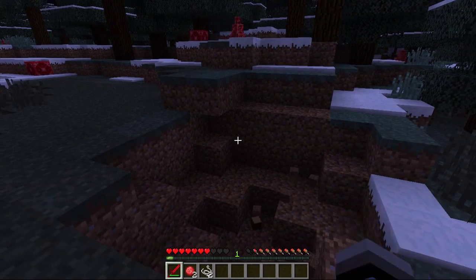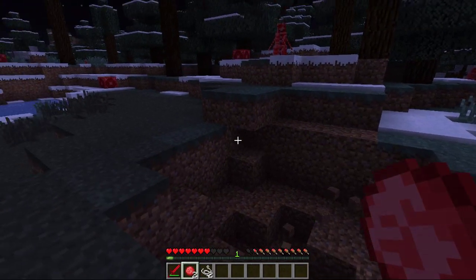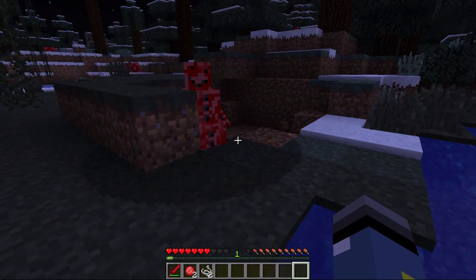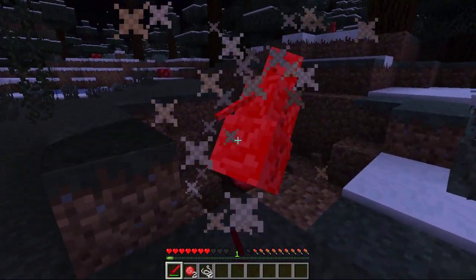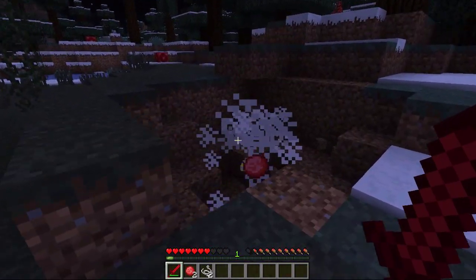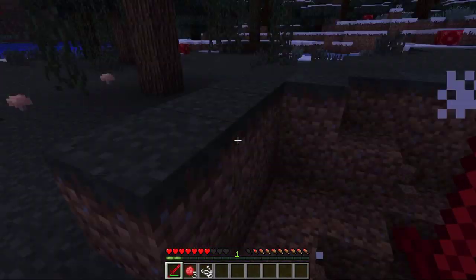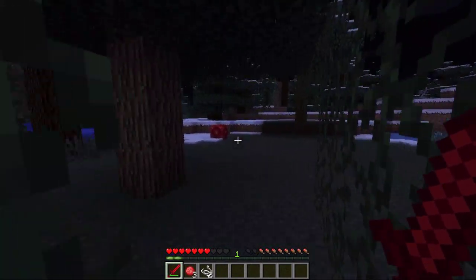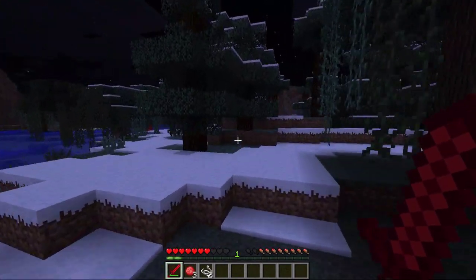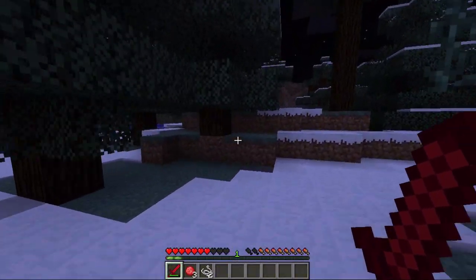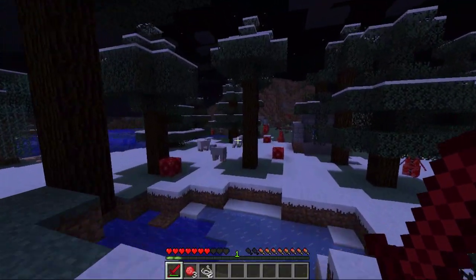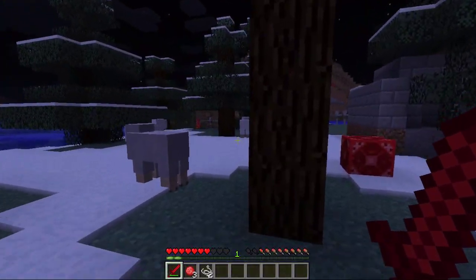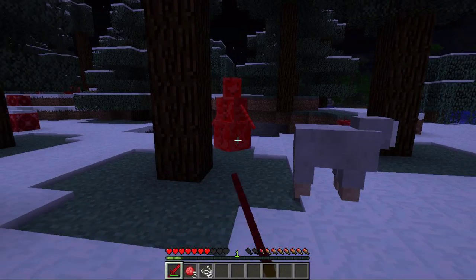I realized that I forgot to change the mobs to be biome-specific to the redstone biome. So these guys just spawn anywhere, like an aggressive mob would.